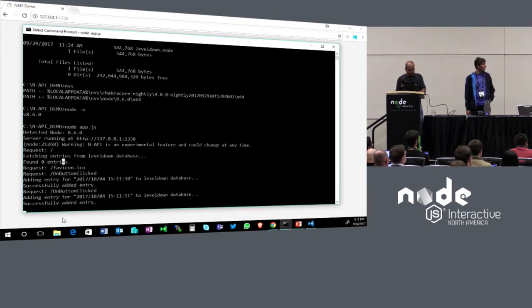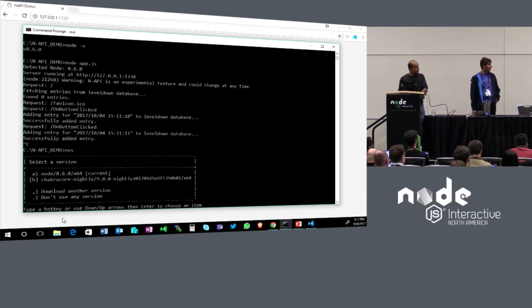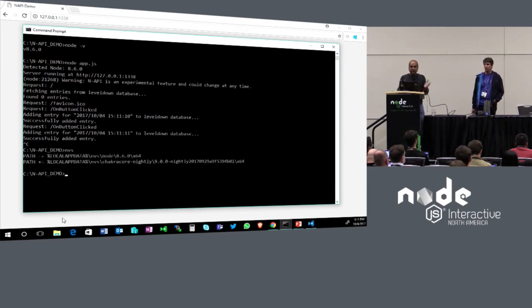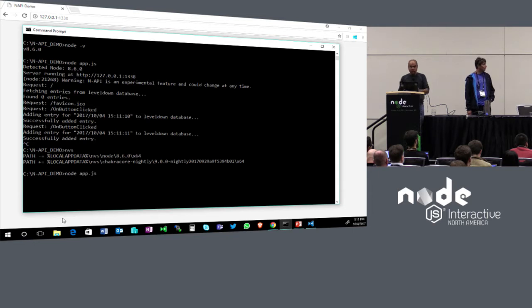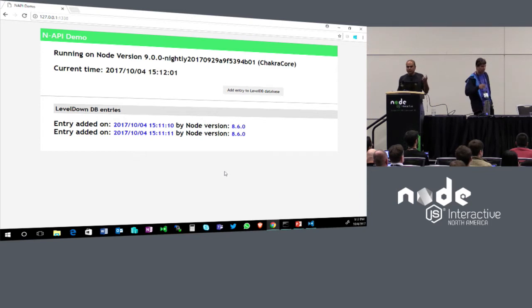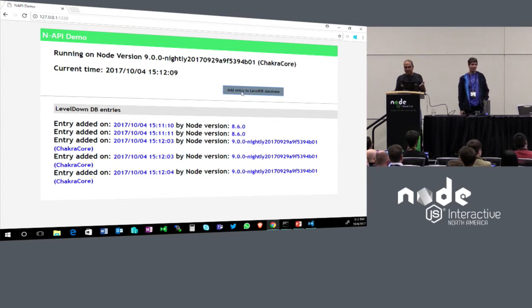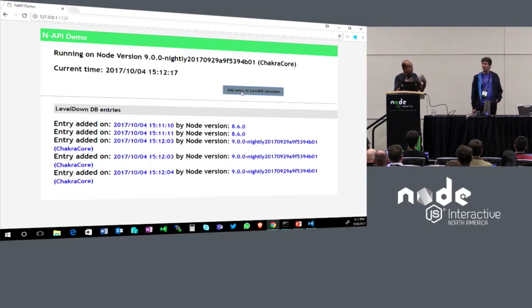Now let's switch to a different version of Node — Node-ChakraCore. Without doing anything else, in the same folder, we just run 'node app.js' again. We just changed the Node binary underneath it. We refresh the page, and it is running on Node-ChakraCore. It has read the previous entries from the database using the same native module. And you can still write to it.